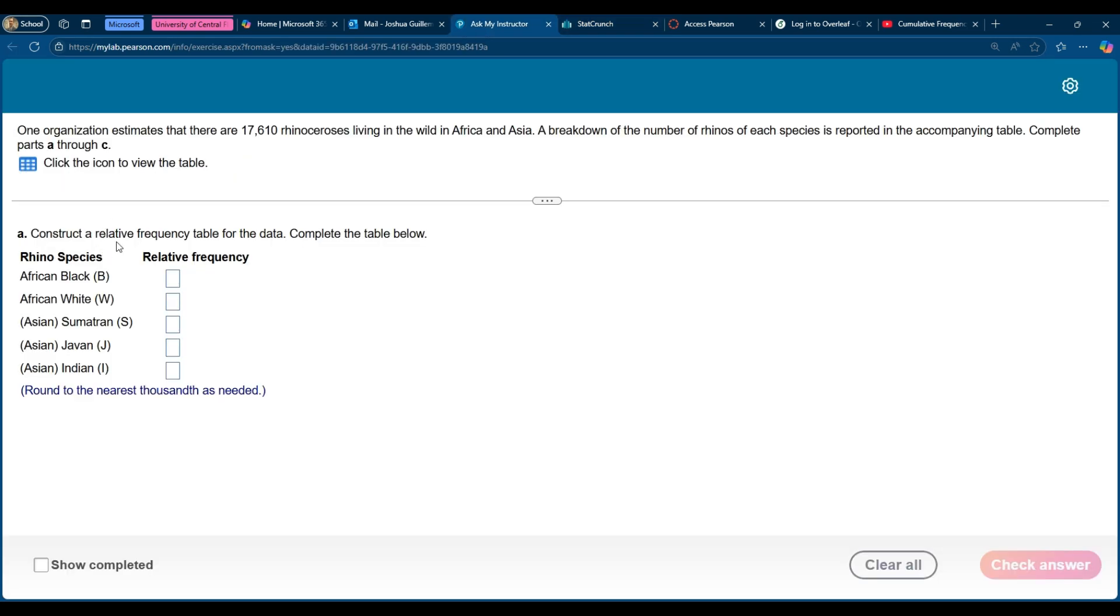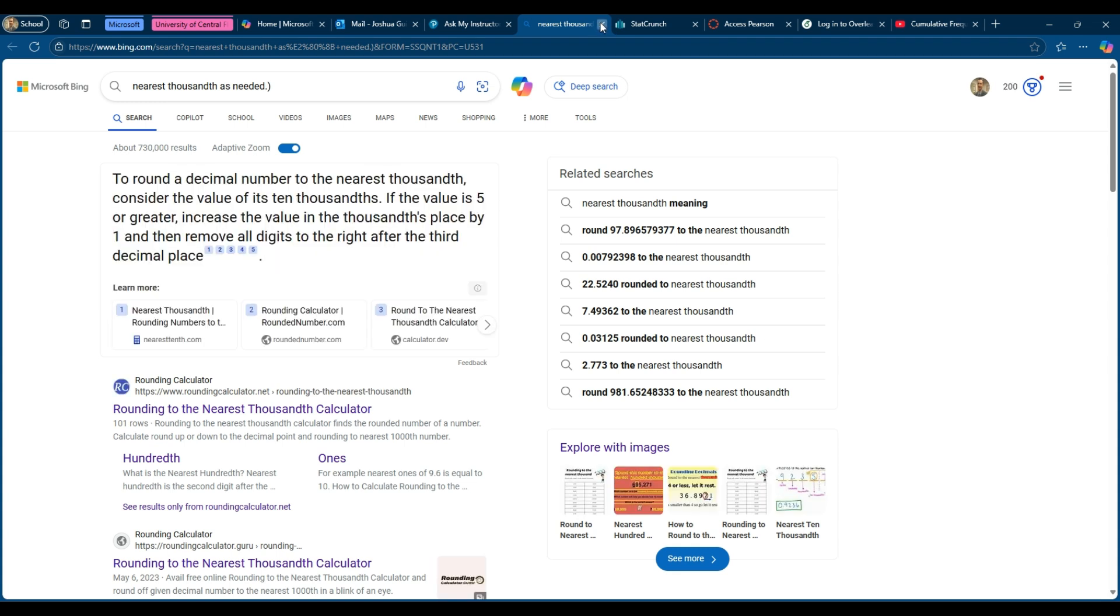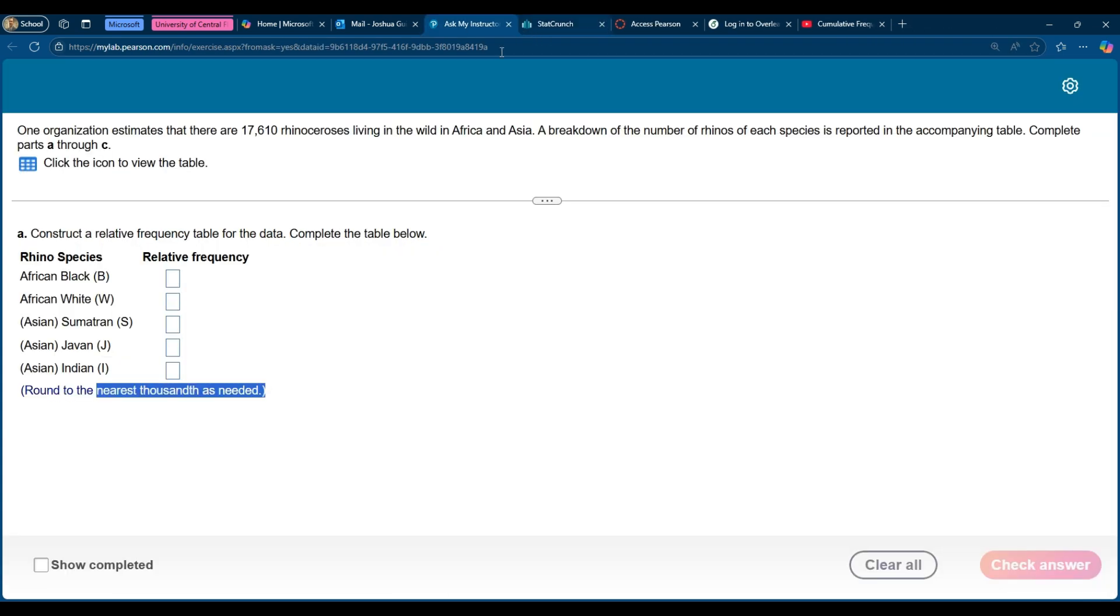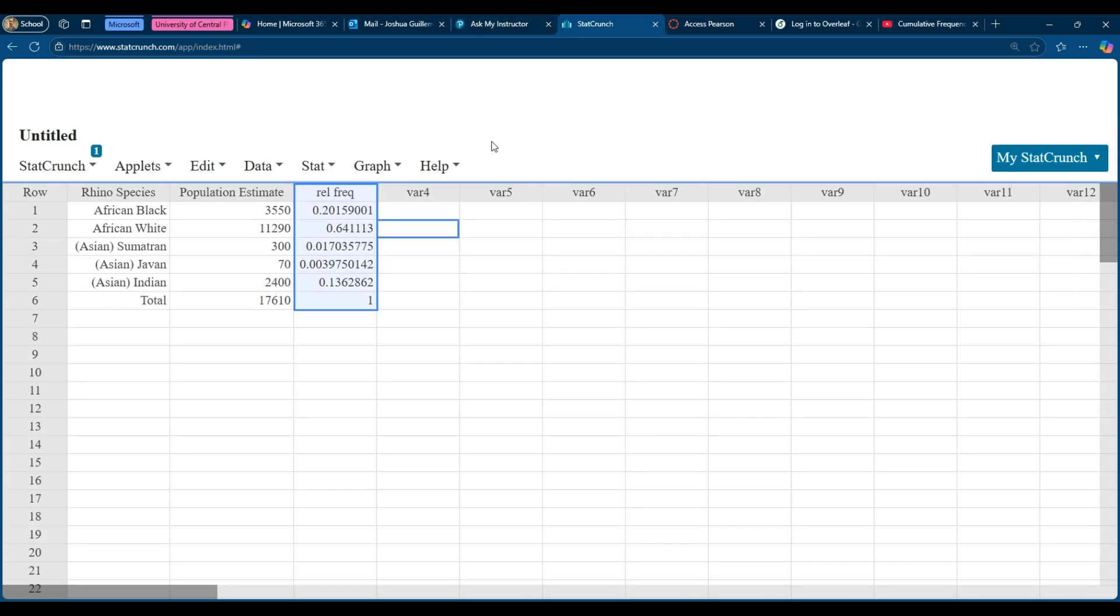Now this wants us to round to the nearest thousands. So that's three decimal places. Oops, my bad. So that's three decimal places. So now we have our relative frequency and we need to do this to three decimal places.